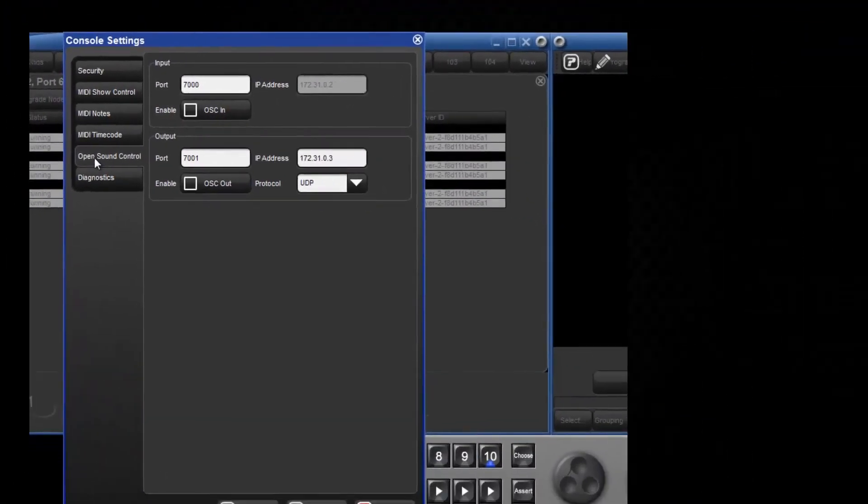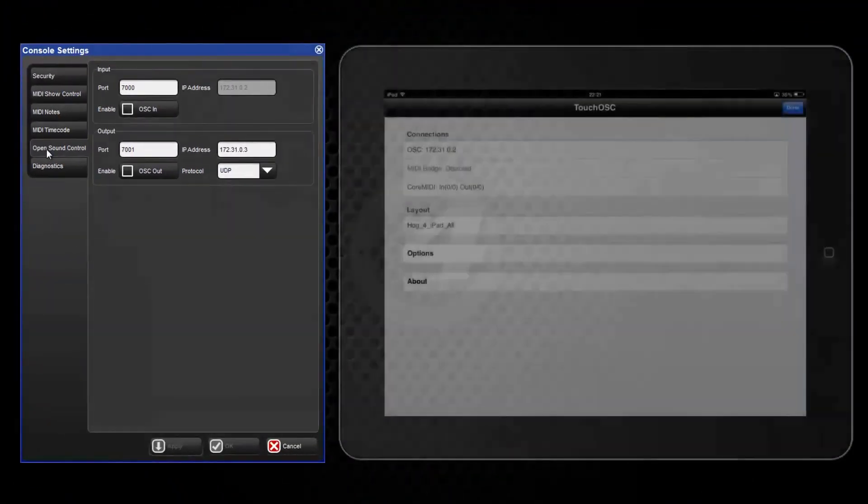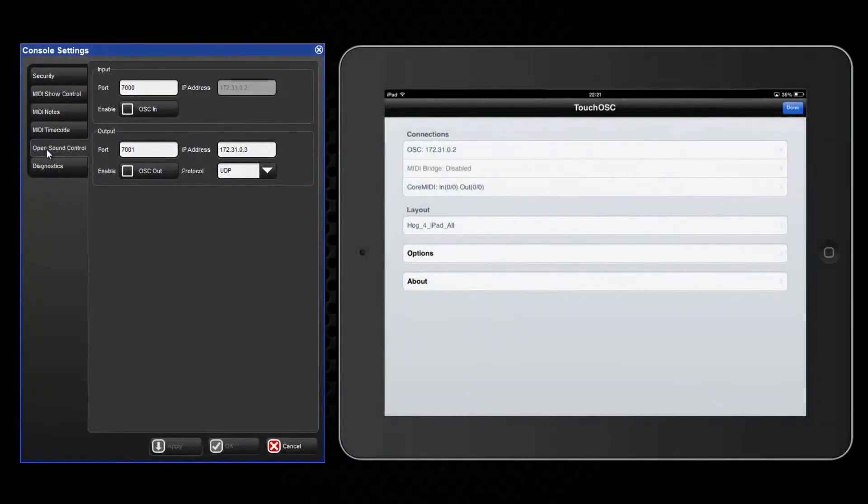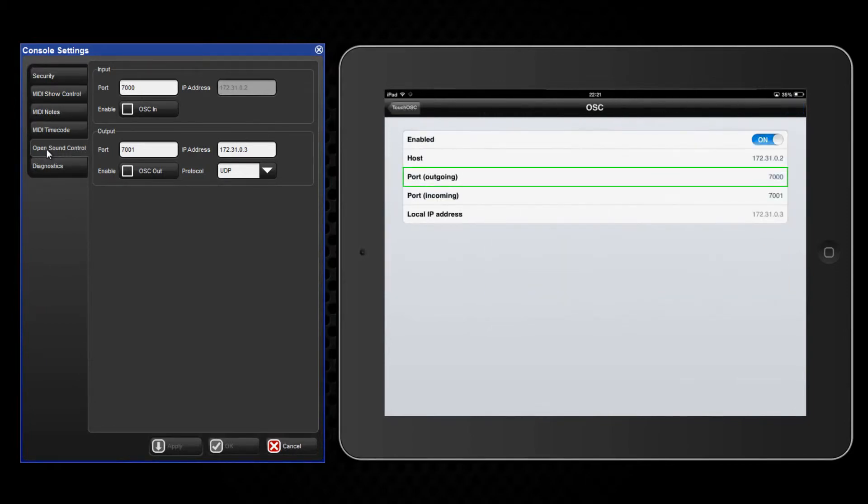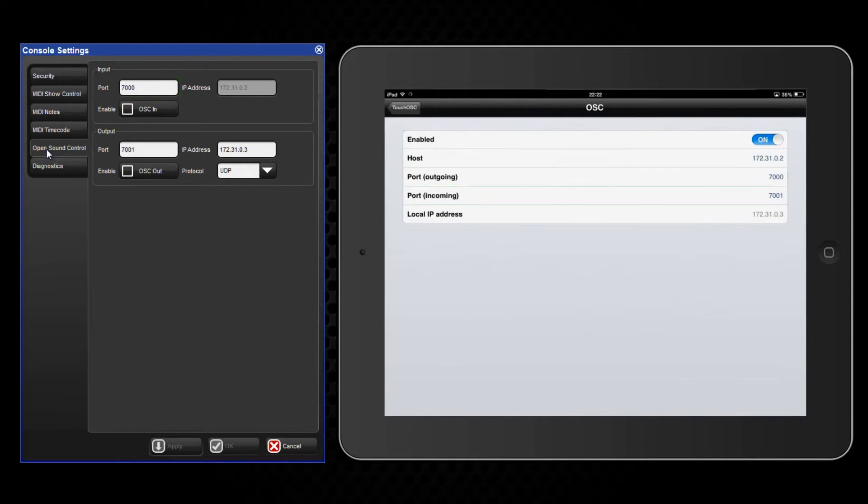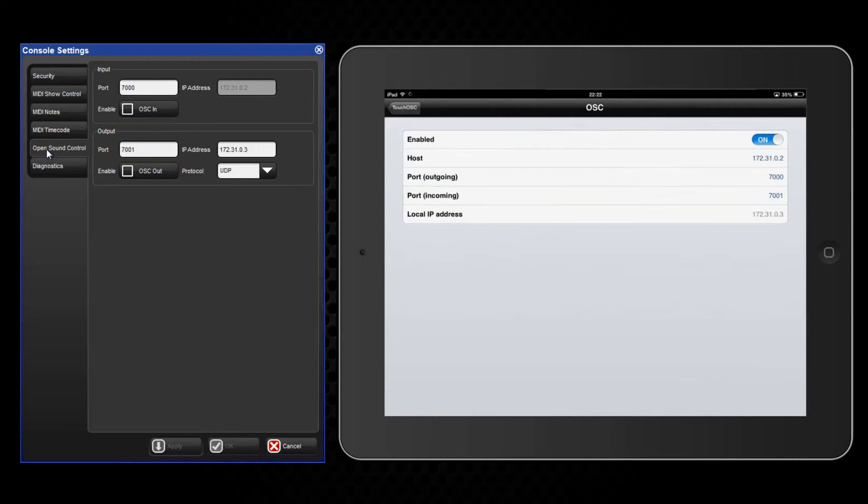On the iPad open the OSC settings by touching here. The outgoing port number on the iPad should match the input port on the Hog4. Likewise the incoming port number on the iPad should match the output port on the Hog4. These two ports need to be different so I have used 7000 and 7001.